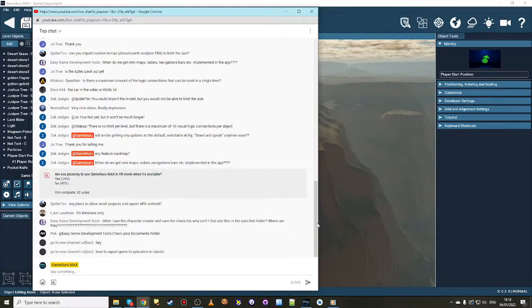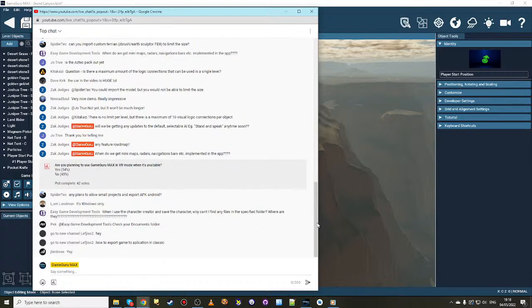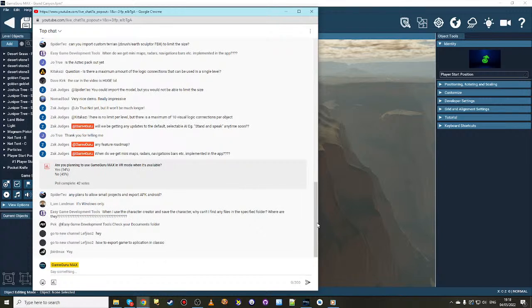Any feature roadmap? No roadmap to reveal today. We do have an internal one naturally. We have to keep a list of everything that we're working on, but we don't have anything we can share publicly. Reason is there's a lot of stuff still in flux and we haven't decided what is the best two or three things to release first and in what order to release them.